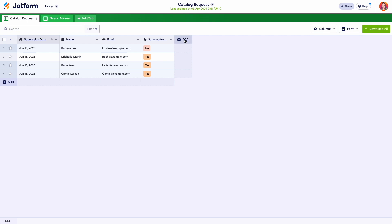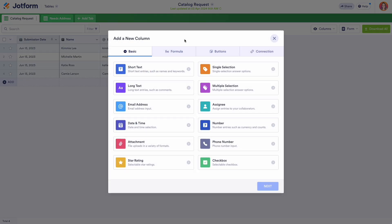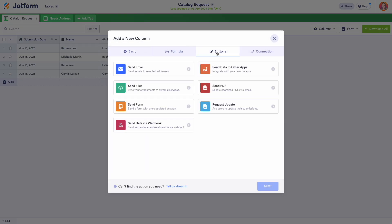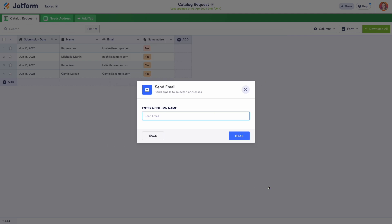To set your email action button up, access your form in JotForm tables and click add a new column. By adding a new column, you'll create a column of buttons that are configured for the specific action and associated entry you're choosing.